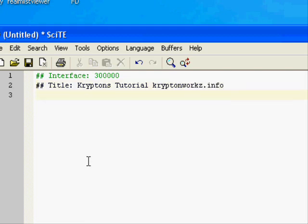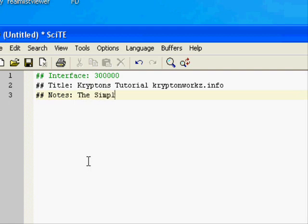Next will be the notes. Notes are what the user will see when you drag the cursor over the name of your addon in the addon list. So we're going to put 'The simplest addon ever.'